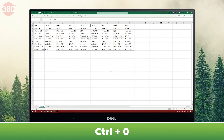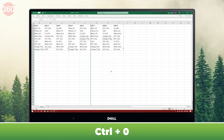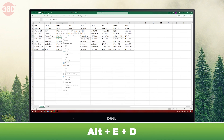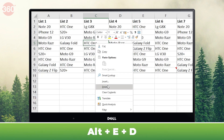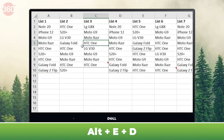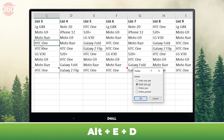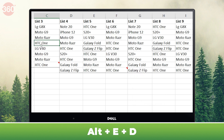Now that you know how to select a particular column, using the Ctrl+0 shortcut lets you quickly hide that column. While you can always delete a cell the standard way, an easy shortcut to do this is by hitting Alt+E+D.